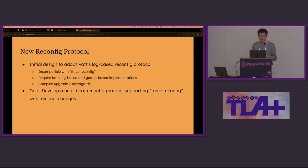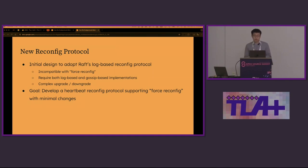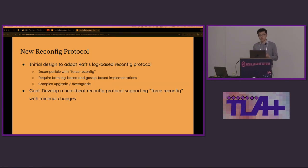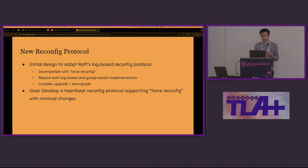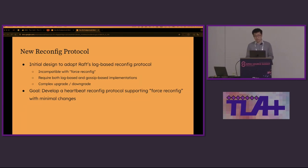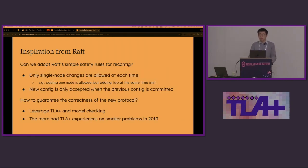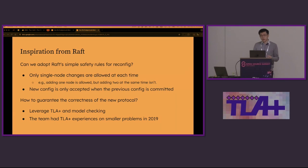We wanted a safe reconfig protocol. Initially, we considered RAFT's reconfig protocol. It's based on the log. There is an entry in the log to indicate the new config, but this is not compatible with force reconfig. If we want to support both, we have to maintain both log-based and gossip-based implementations. How could we ensure the two protocols don't interfere with each other and upgrade and downgrade will be very complex? Instead, we hoped to develop a new protocol that minimizes changes to the legacy protocol and support force reconfig.